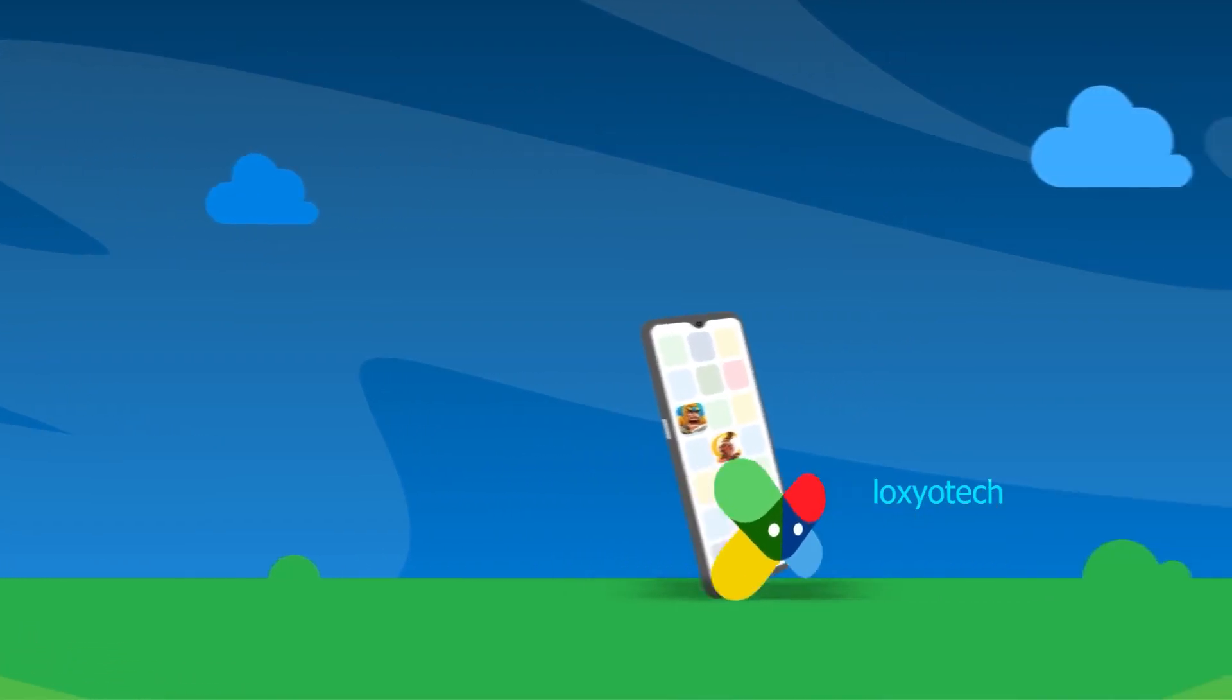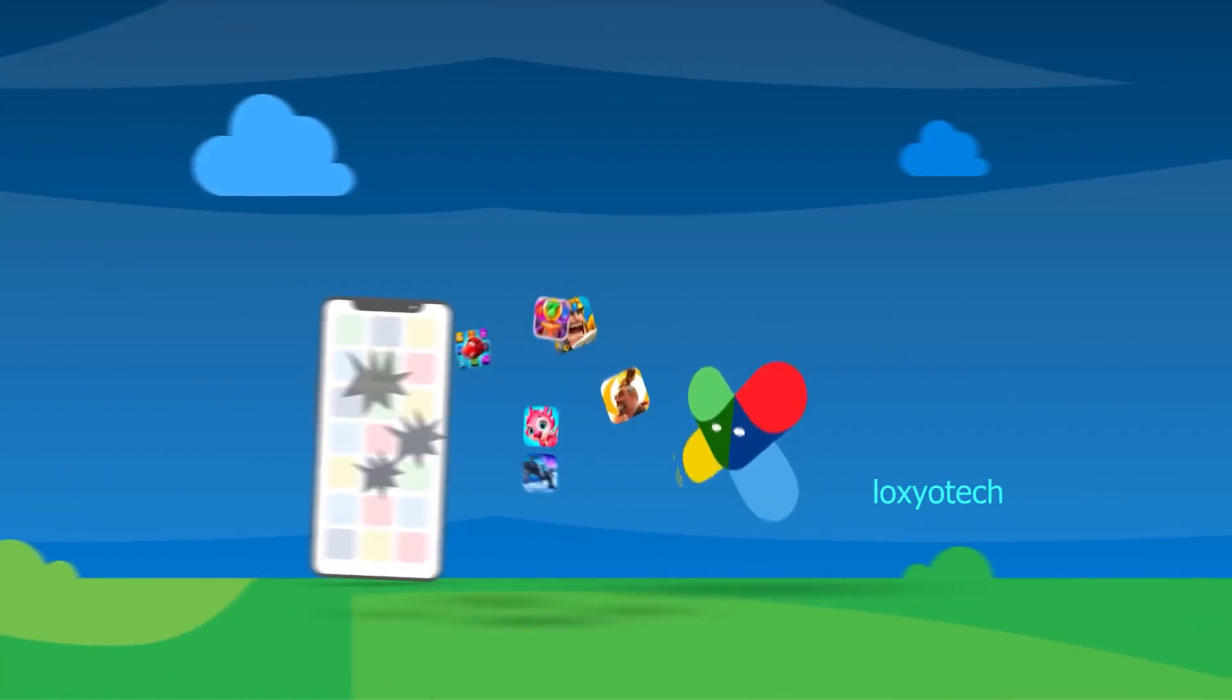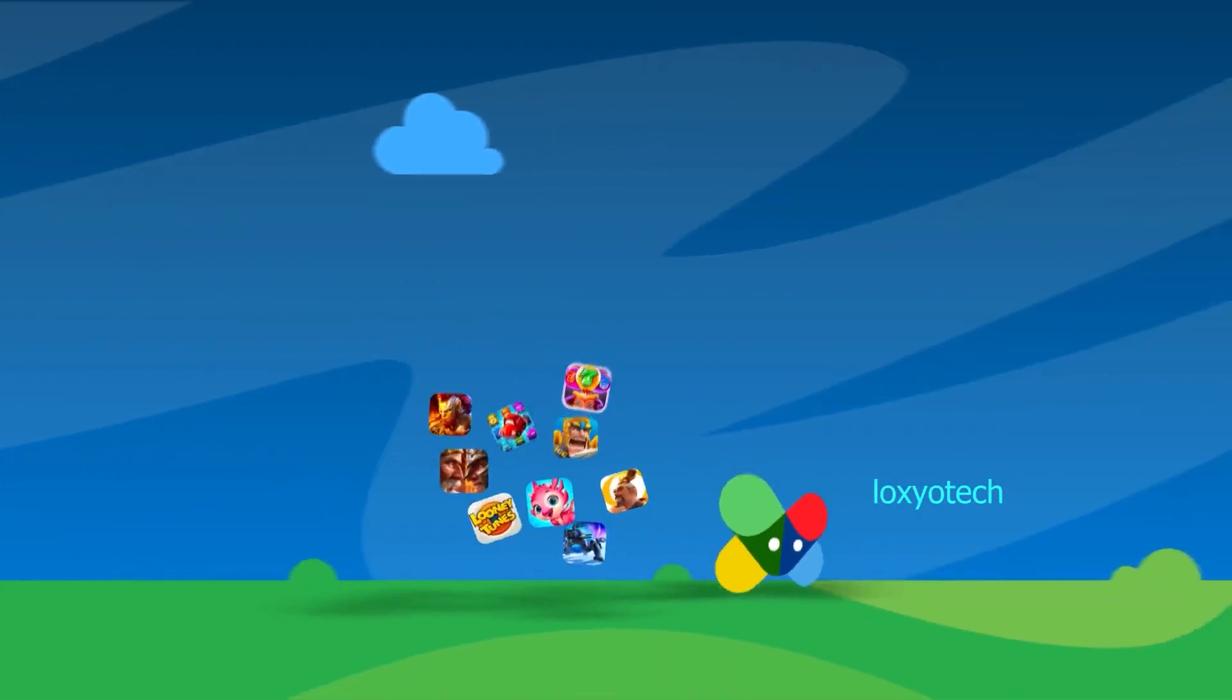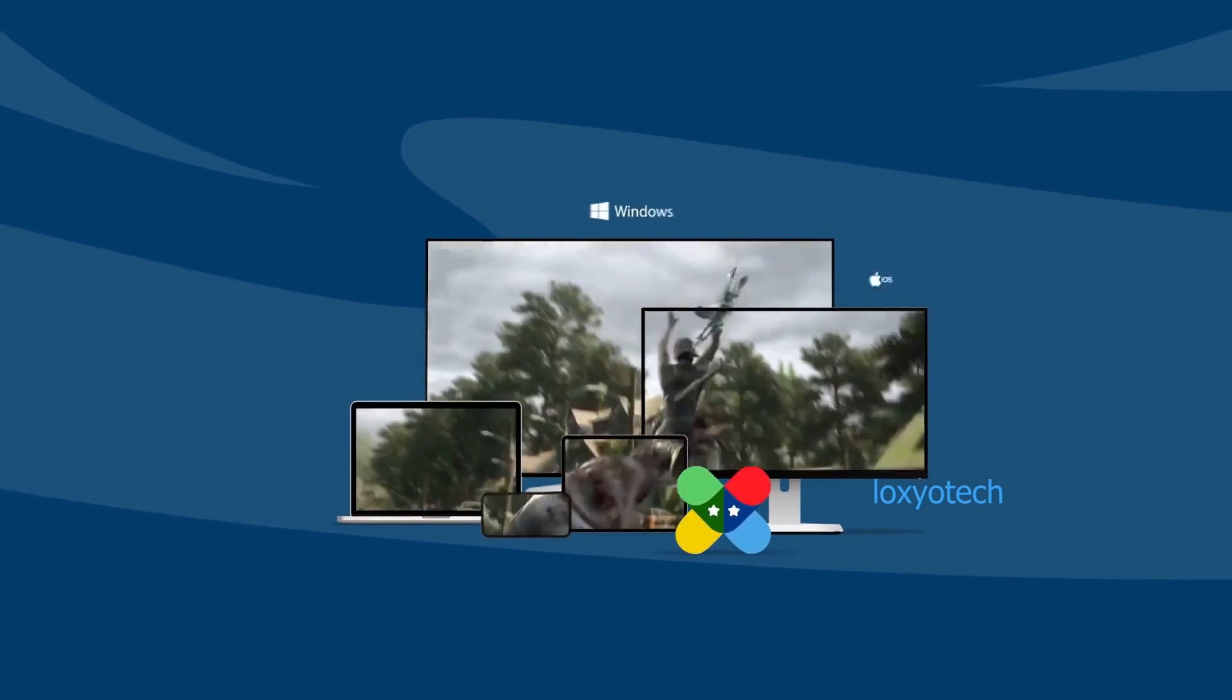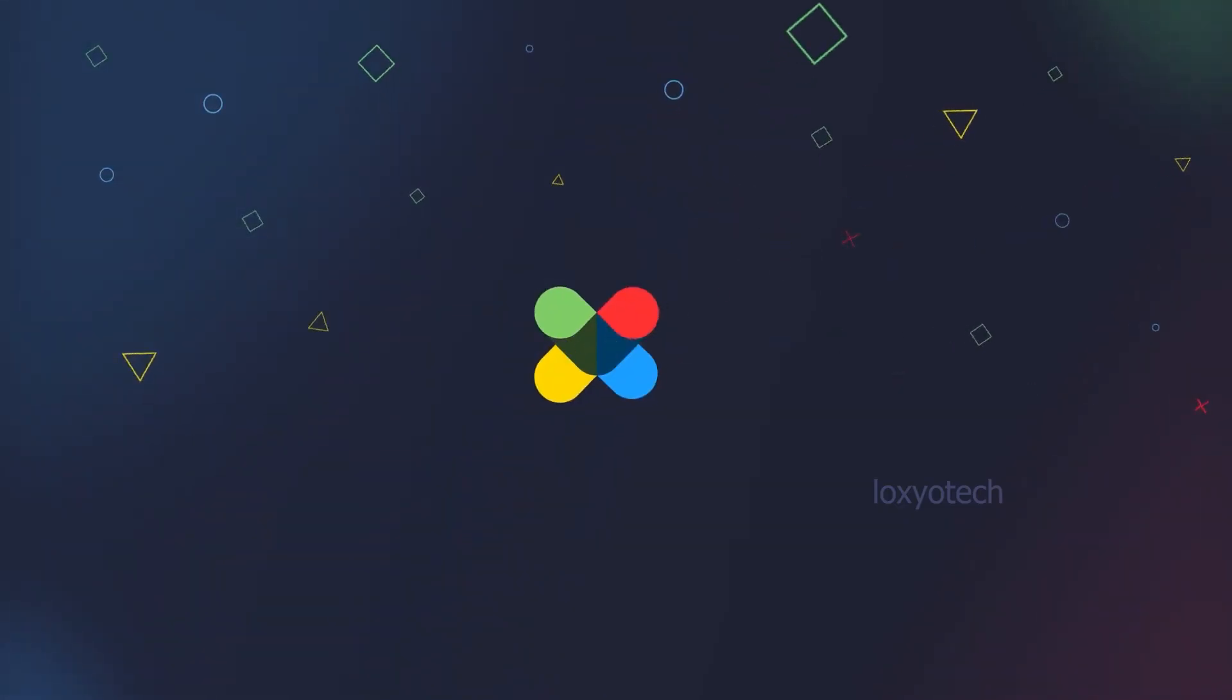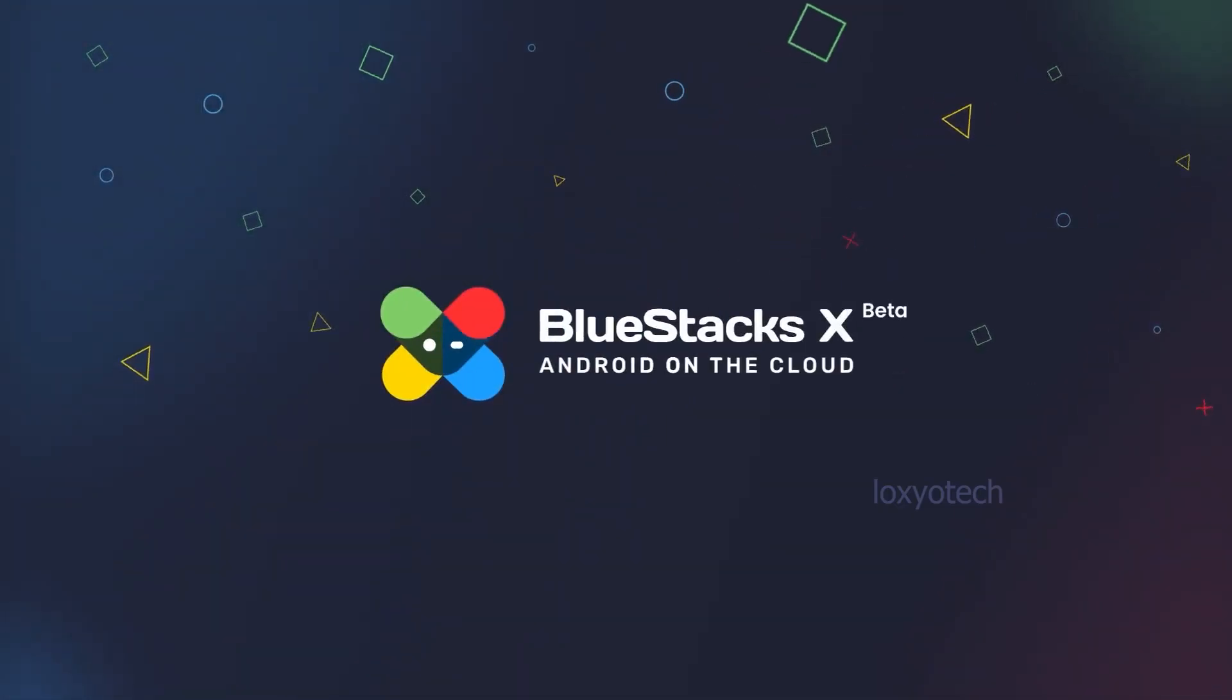Rooting BlueStacks 5 allows you to customize your gaming environment, install apps that require root access, and enjoy advanced features that can take your gameplay to the next level.